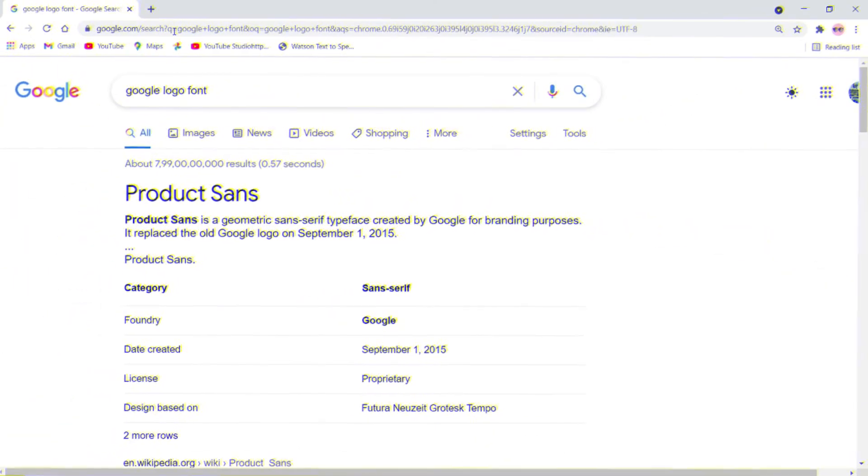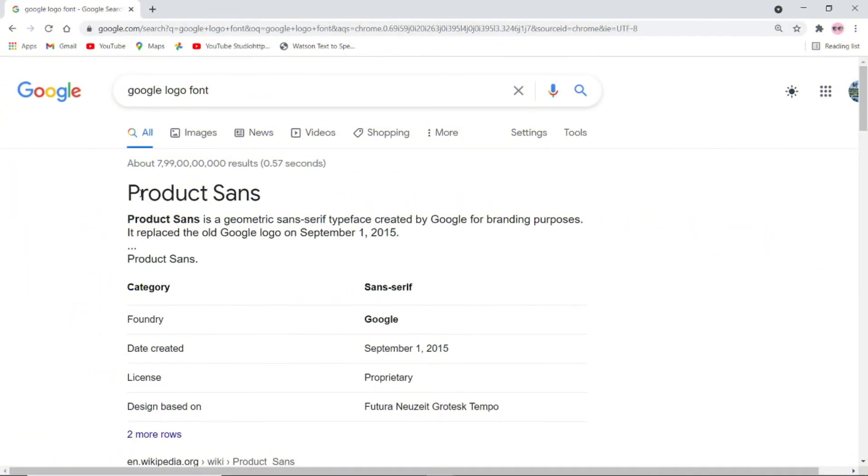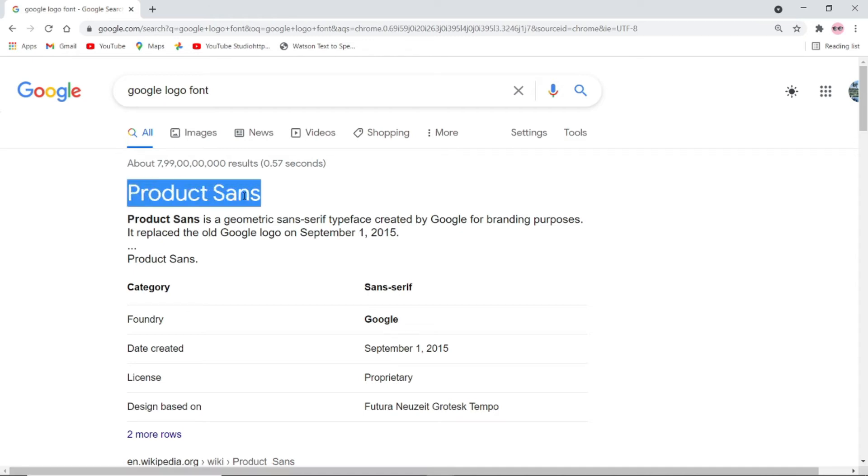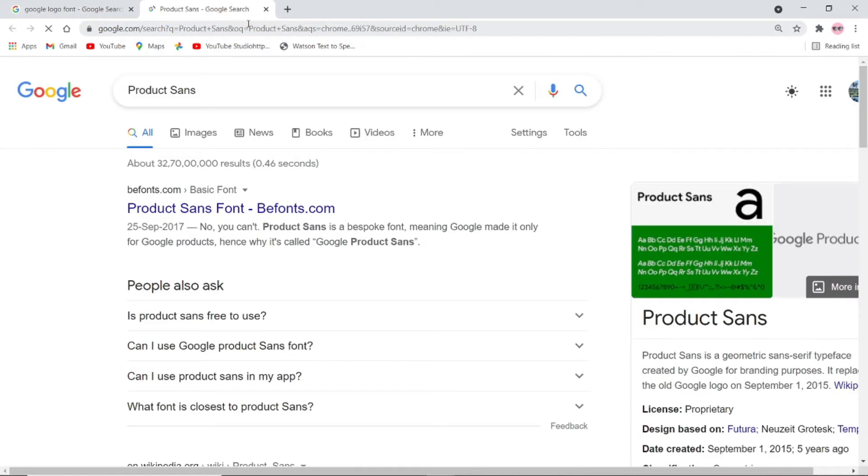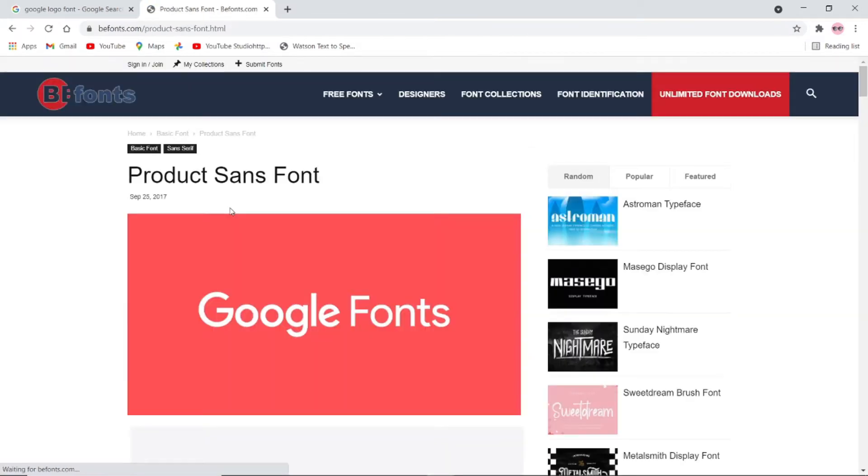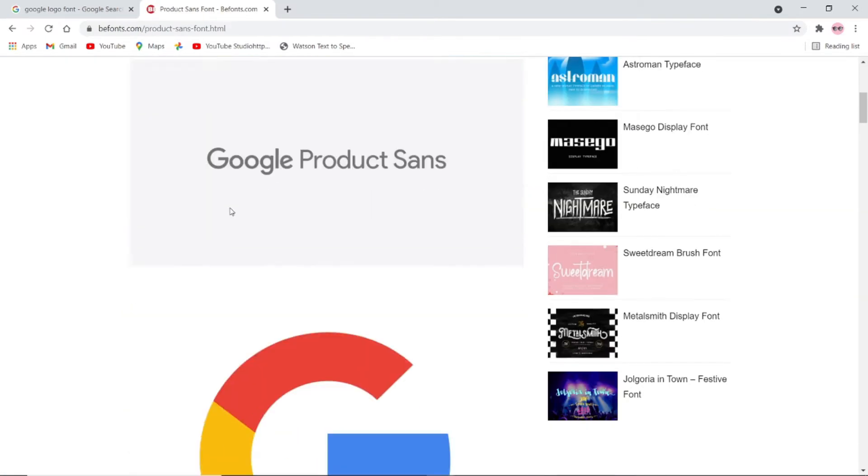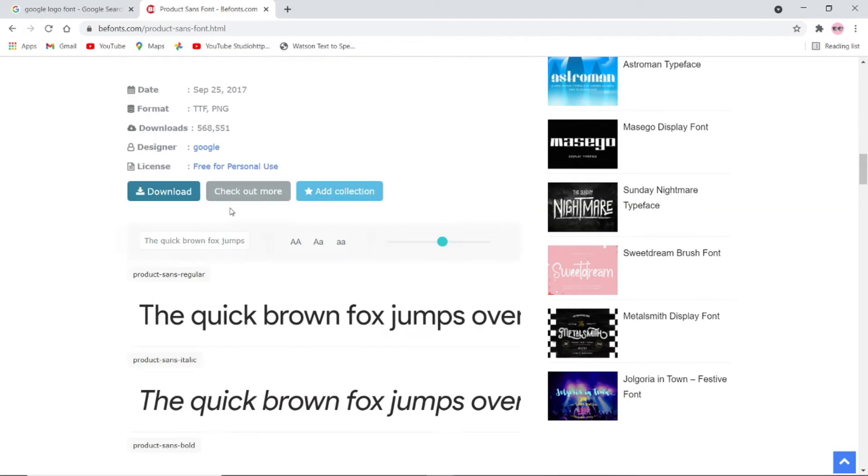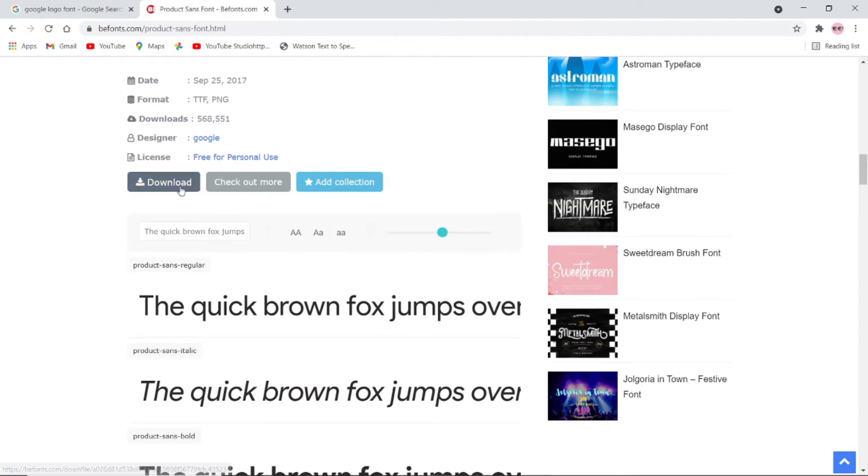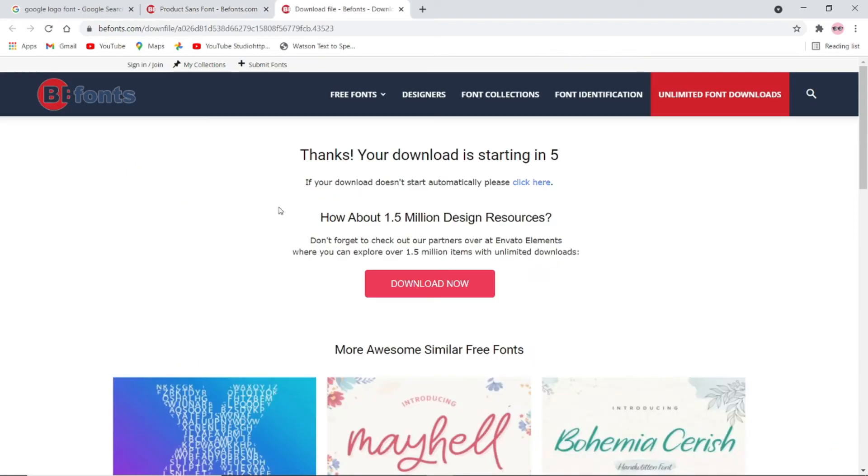We need to install Google font Product Sans before entering into Adobe Illustrator. Click Befins.com link to download the font. Click download button to enter into download now page, and click download now button.